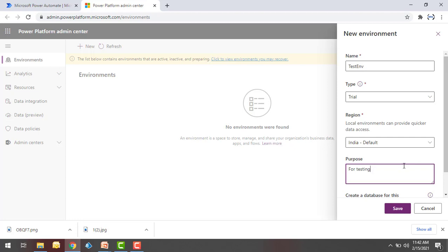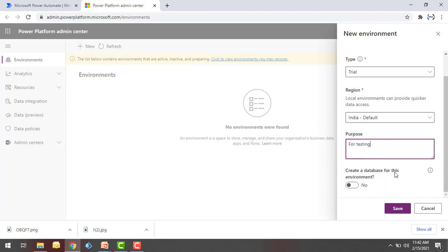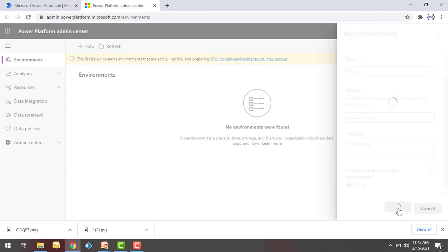Now, if you see over here, it asks whether you want to create a database for this environment. Right now I don't want to create any database for this, so I'm going to click on Save.